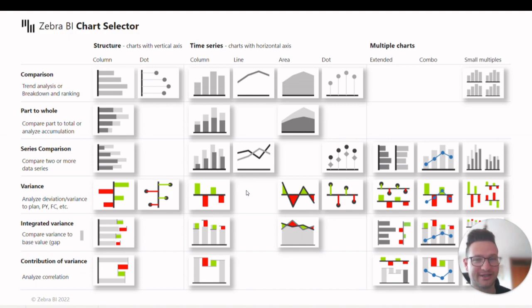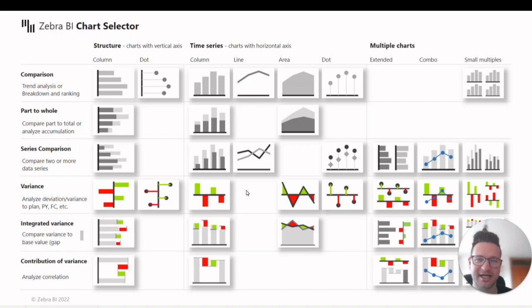You can find ChartSelector at ZebraBI.com or download the PBIX file below. Thank you.